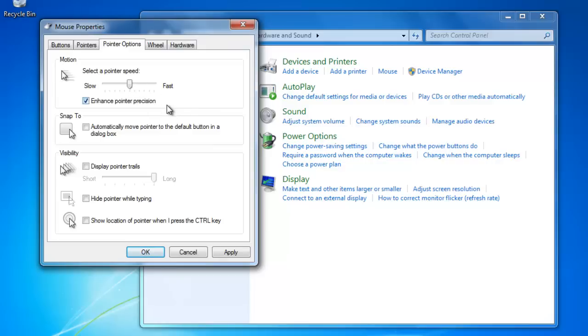Down below, you can also do things like add a trail on the pointer and hide the pointer while typing.